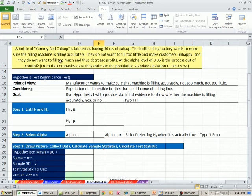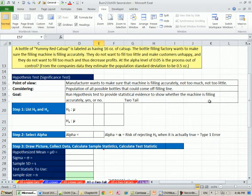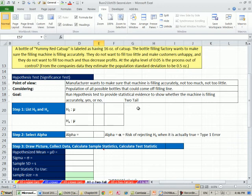The point of view of this example here is manufacturers want to make sure that the machine is filling accurately. We're considering the population of all possible bottles that could come off the filling line. And our goal is to run a hypothesis test to provide statistical evidence to show whether the machine is filling accurately, yes or no. This is a two-tail, right? Because we care on either end if it's too much or too little.